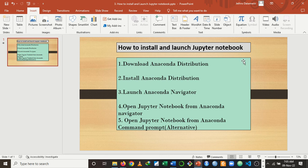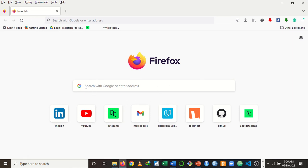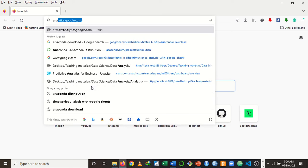We are going to install Anaconda distribution, then launch the Anaconda Navigator, open Jupyter Notebook from the Navigator, and also open Jupyter Notebook from the Anaconda Command Prompt. Let's start the process. To install Anaconda distribution, just go to your browser and type Anaconda distribution.